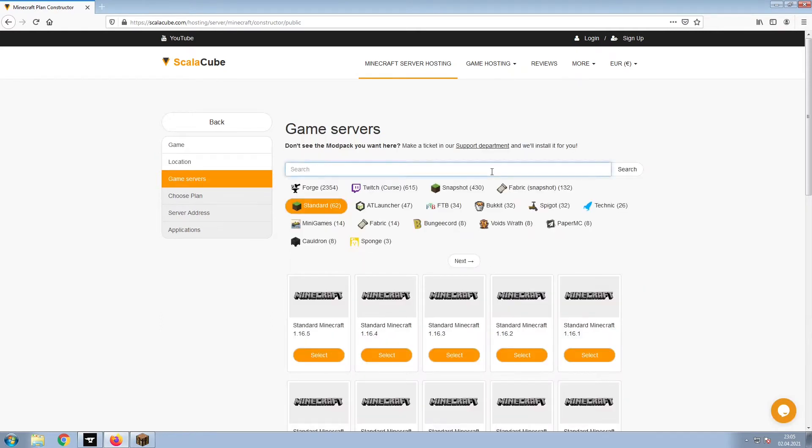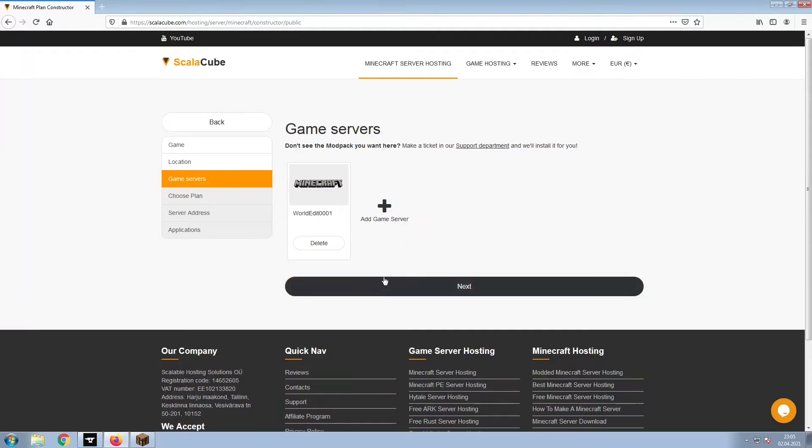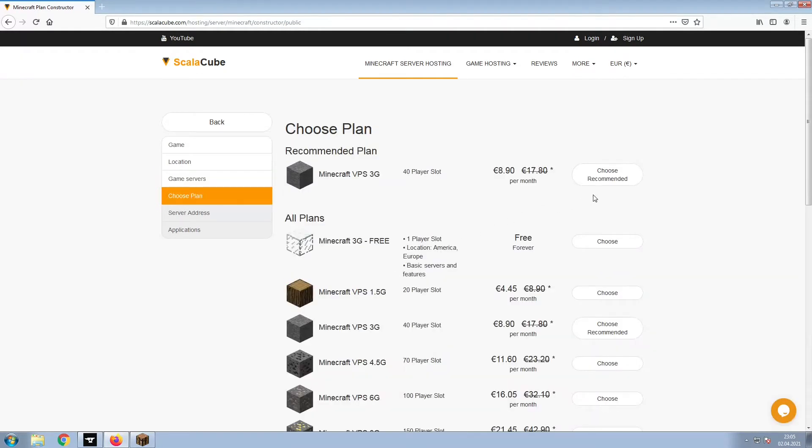Select the game server you would like to install and click Next. Select the recommended plan for your game server.